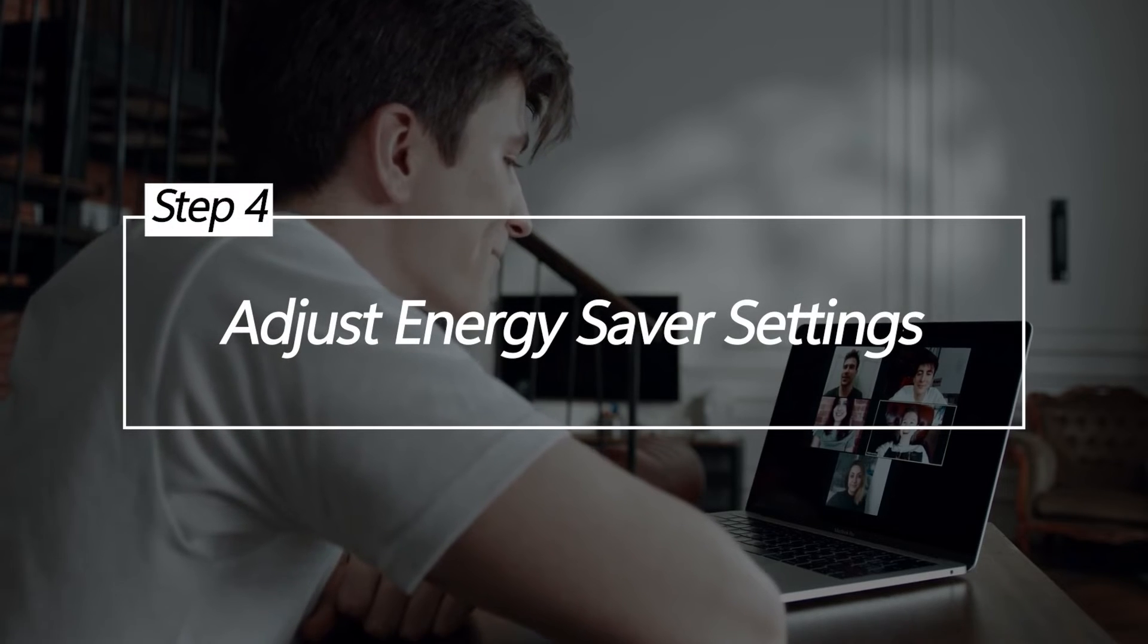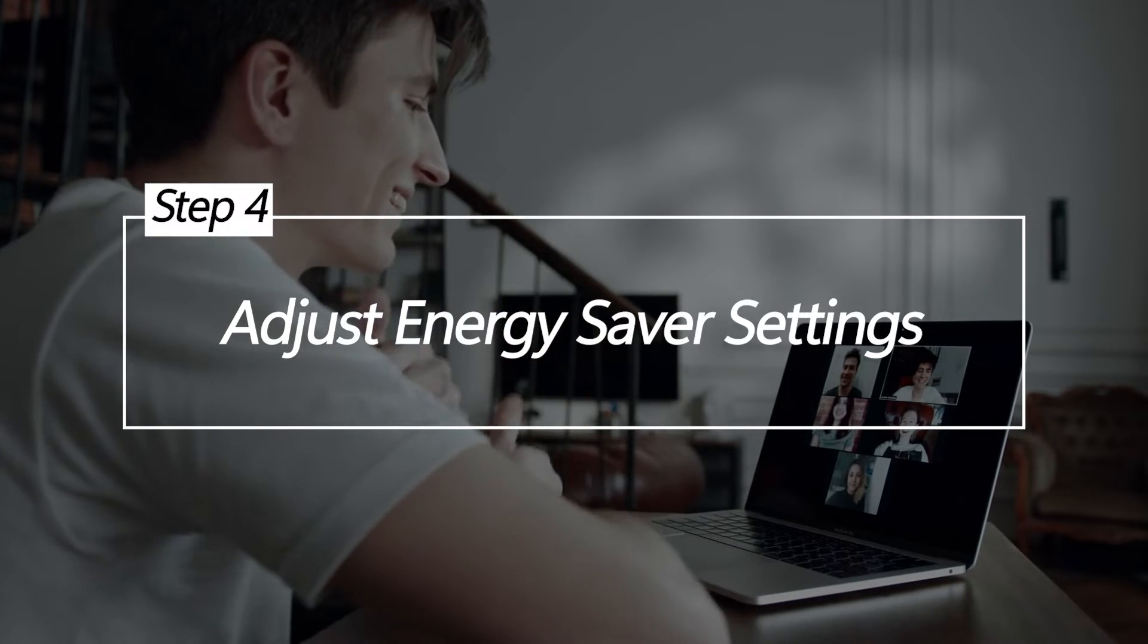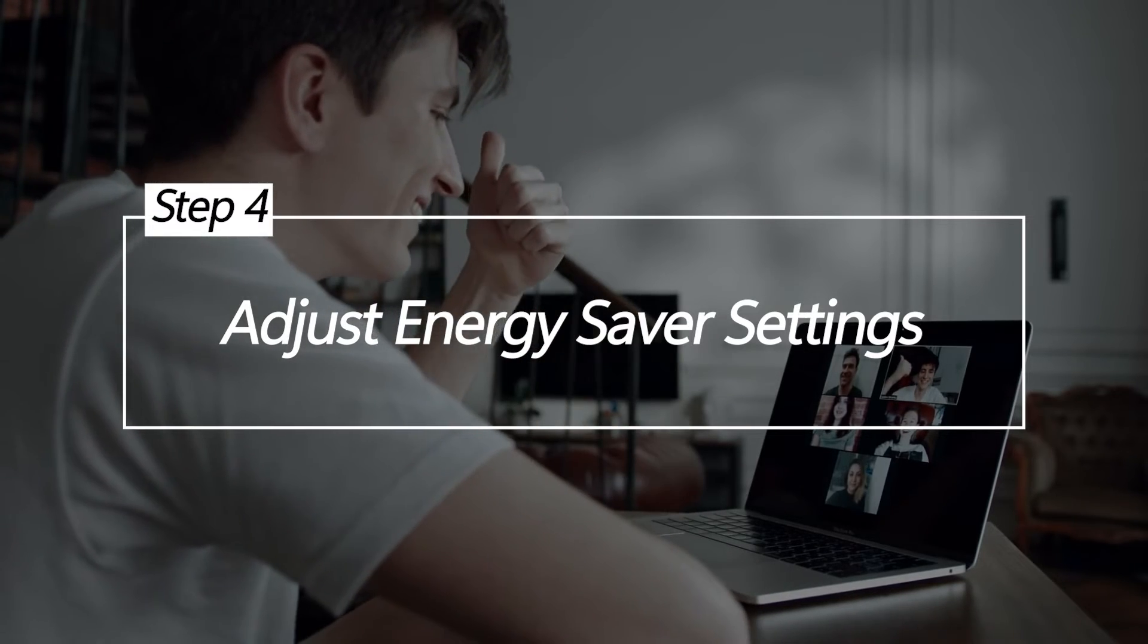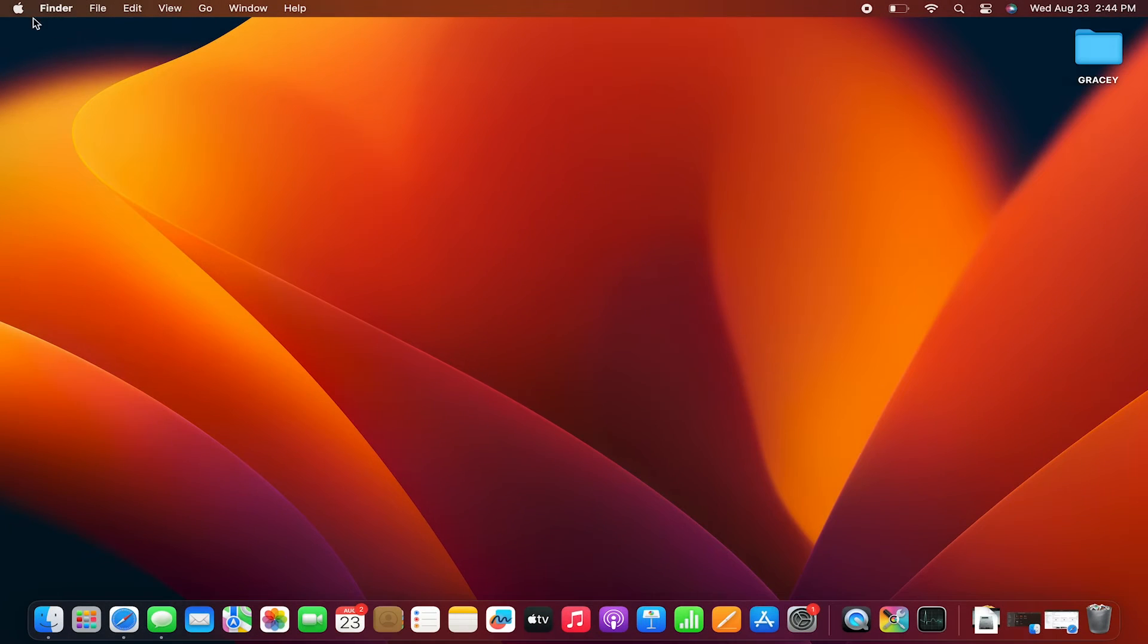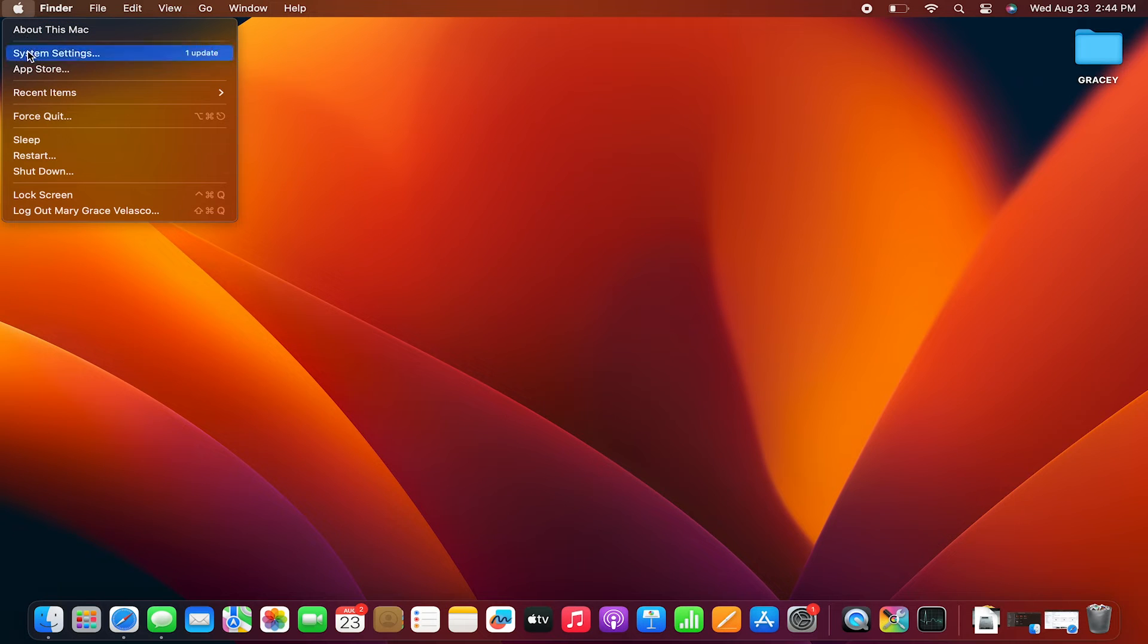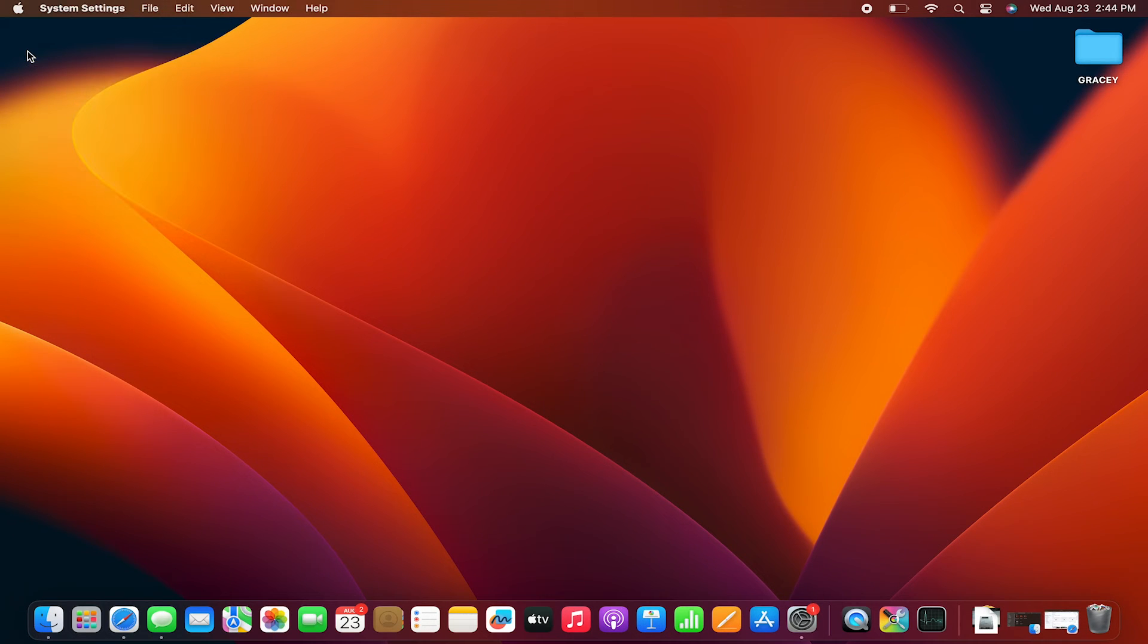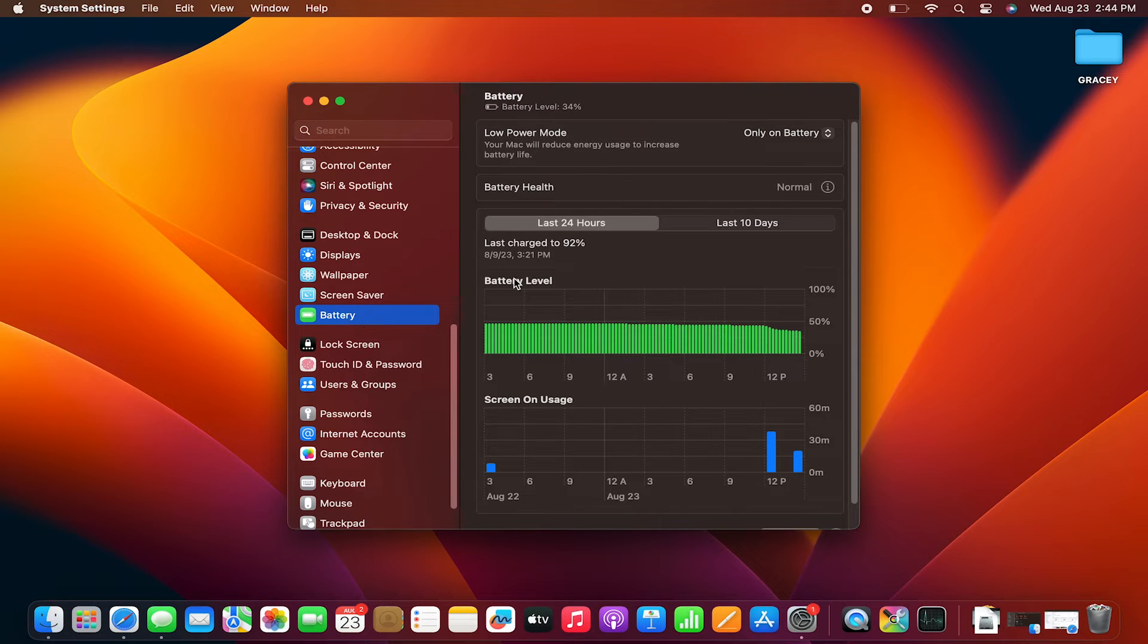Adjust energy saver settings. Try lowering the operating temperatures configured in energy saver settings to force your MacBook Air to ramp up fans sooner, before overheating occurs. Having your Mac aggressively target lower peak temperatures keeps heat in check.